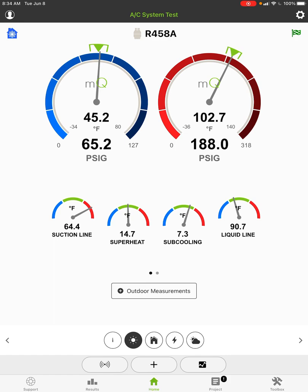Then on the high side you look at 90.7 and 102, it looks like a subcooling of approximately 12 degrees. Yet the superheat and the subcooling shown are 14.4 and 7.1.